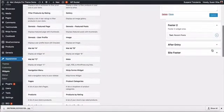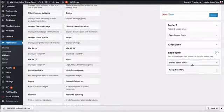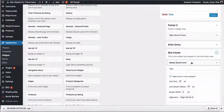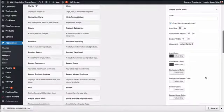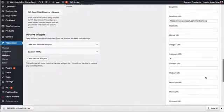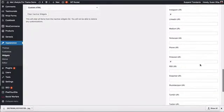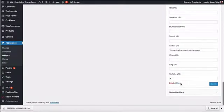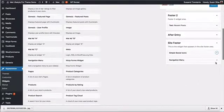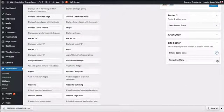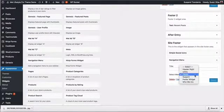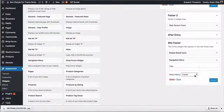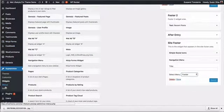And our site footer is using the simple social icons widget. You would configure this with any of the social platforms that you're using. And we've also added a navigation menu widget.